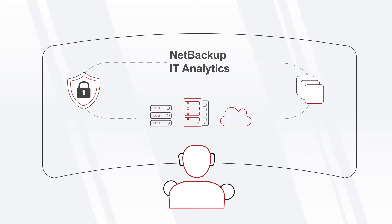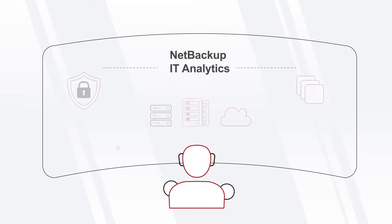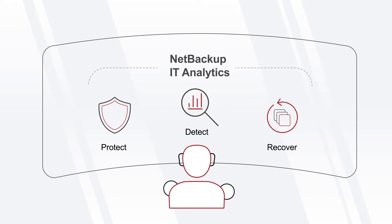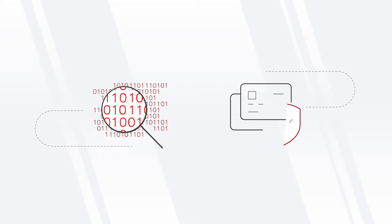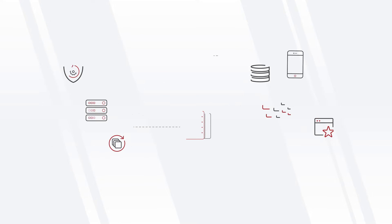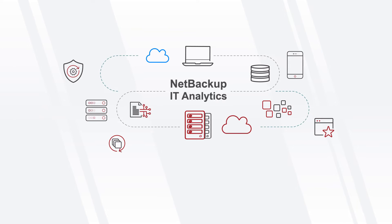NetBackup IT Analytics offers integrated protection and detection features that together ensure the security of your backup environment, internally as well as externally.